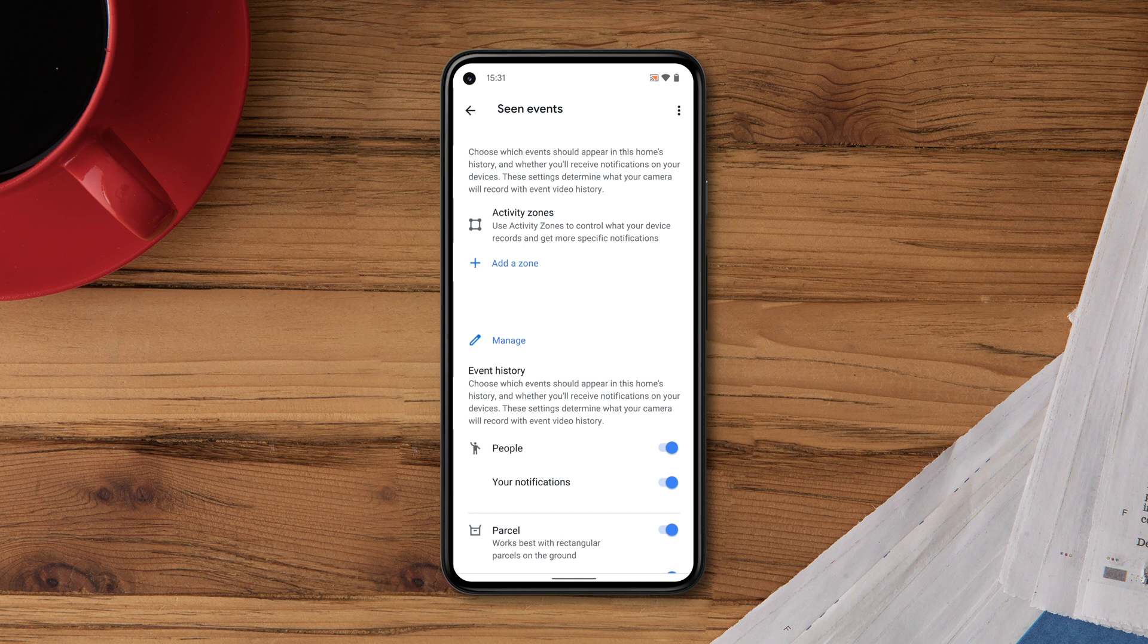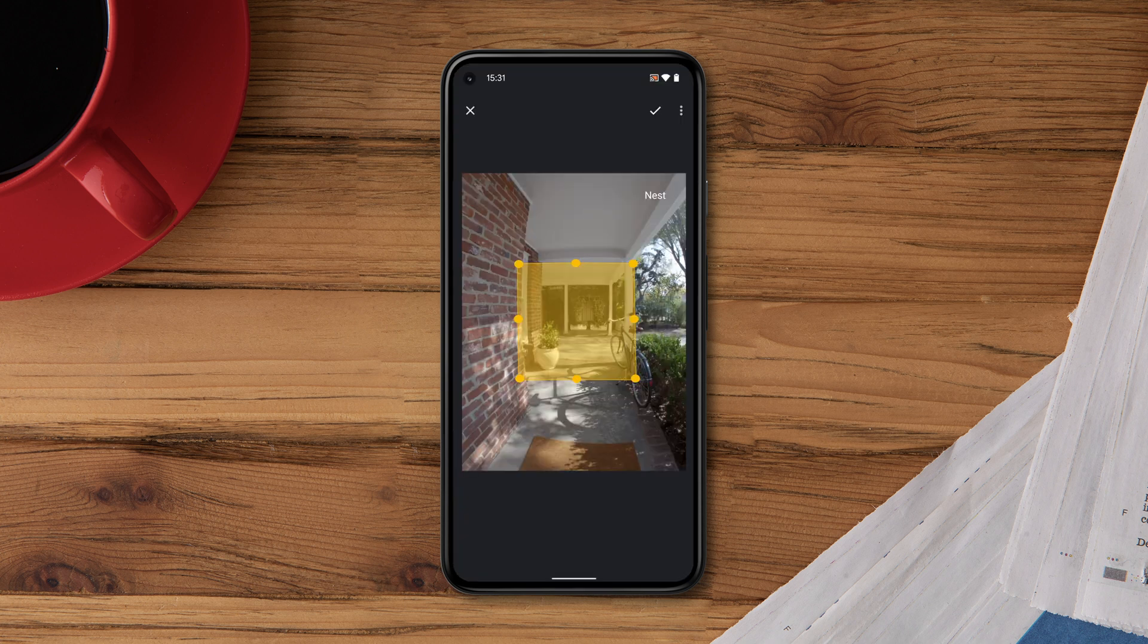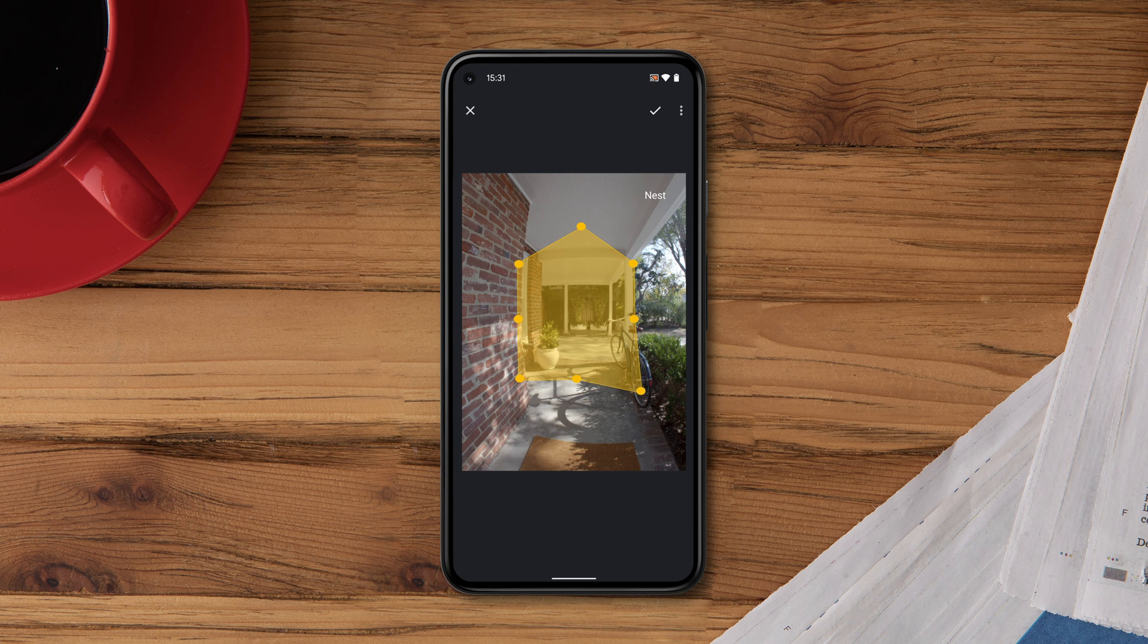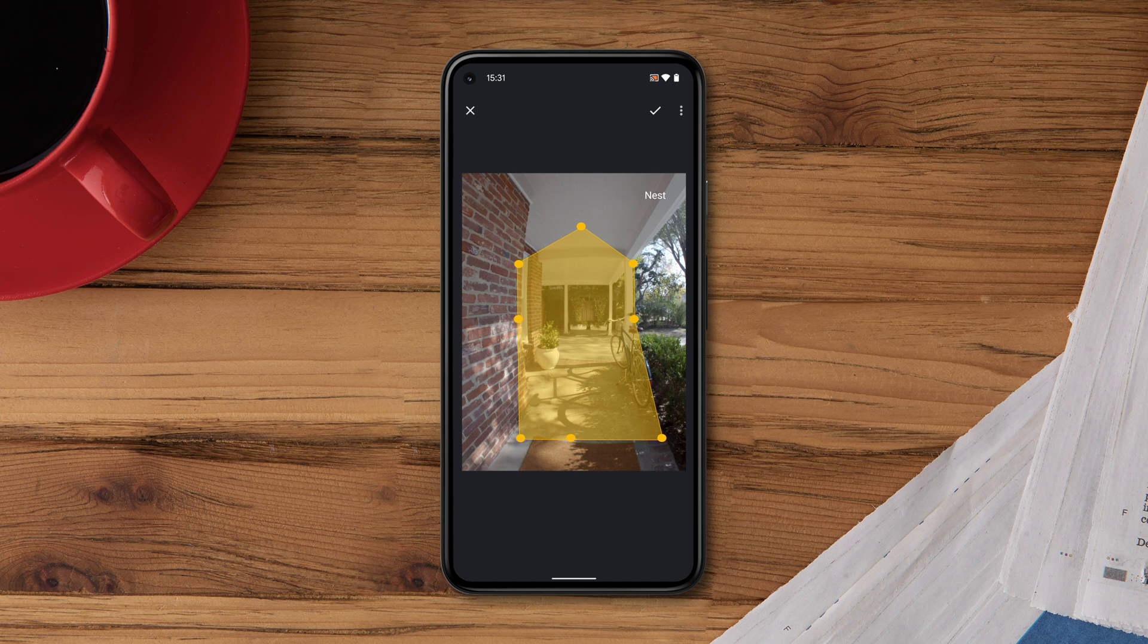You can set up to four zones per camera. Now drag any of the points over the area you'd like to monitor. Then save your zone.